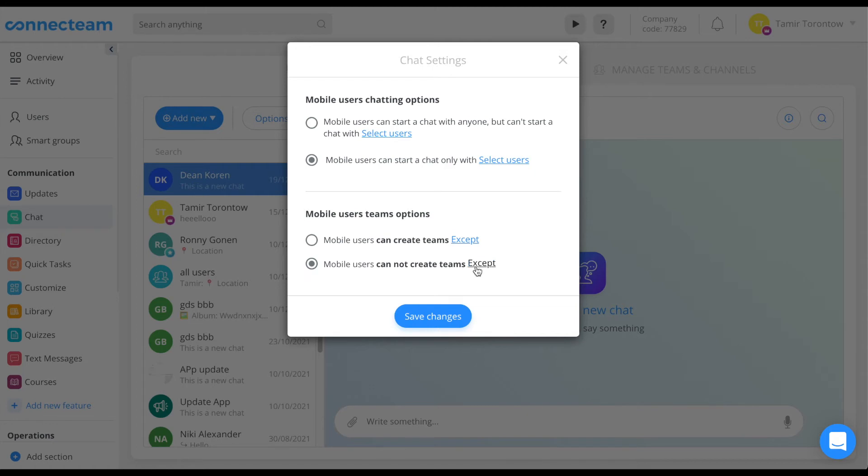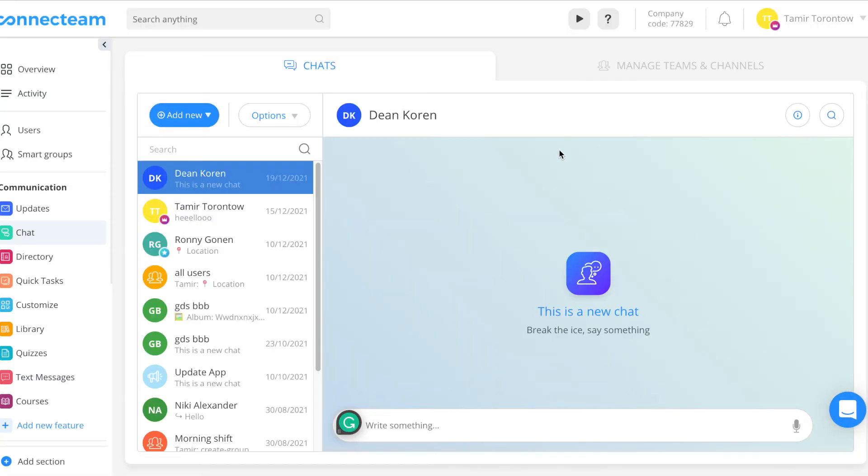By choosing the second option, mobile users would not have the possibility to create teams except for selected users that will be able to create teams. If you need to edit admins, add group members, delete team members or chats, you can manage teams and channels from the manage teams and channels tab.